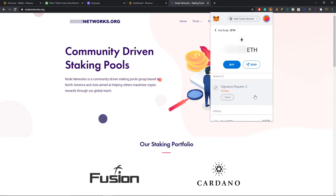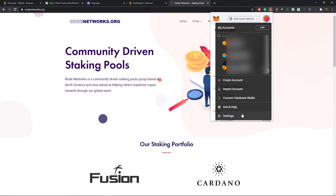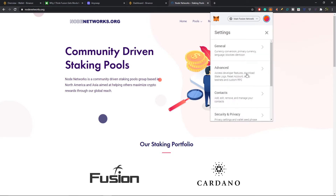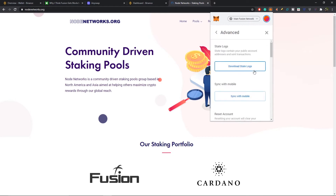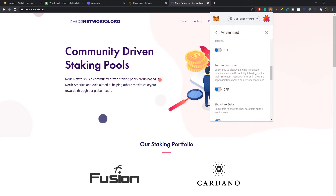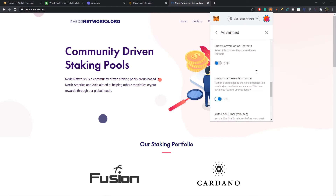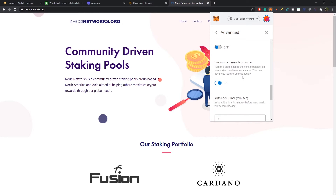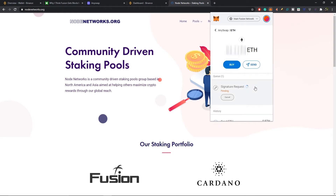As you can see, I have a pending transaction. To get rid of it, go to the top right hand corner, select this icon, and drop down to Settings. Then go to Advanced Settings and scroll all the way down to 'Customize Transaction Nonce' — make sure this is on. Before it was off, now it's on. Then exit out of here.